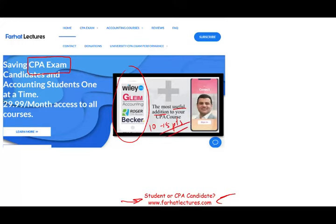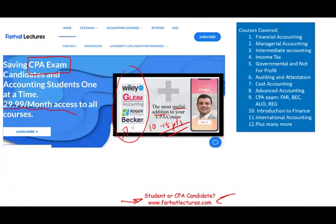How? I explain the material differently than your CPA review course. Therefore, you might be able to understand the material, then take advantage of your CPA course to pass the exam. Your risk is one month of subscription; your potential gain is passing the exam. Take a look at my website to find out how well your university is doing on the CPA exam.